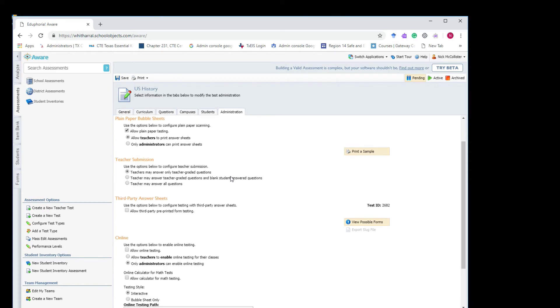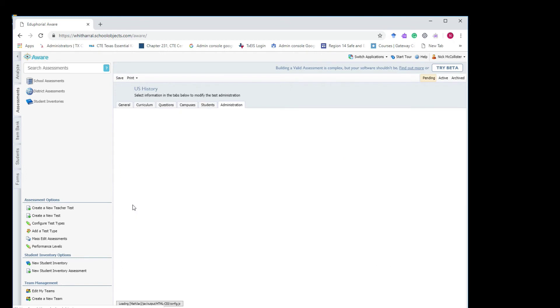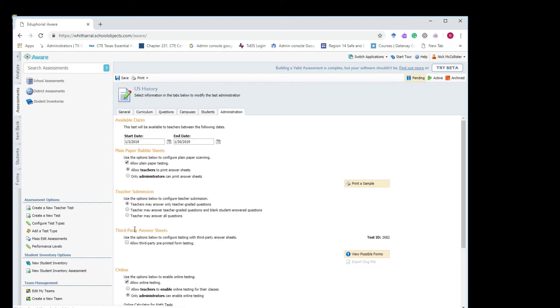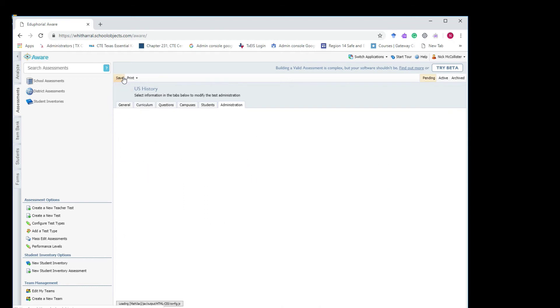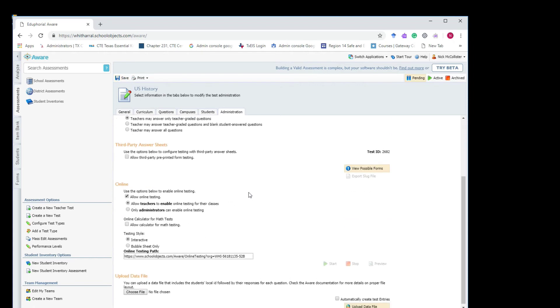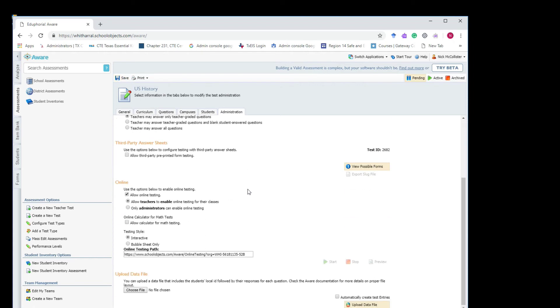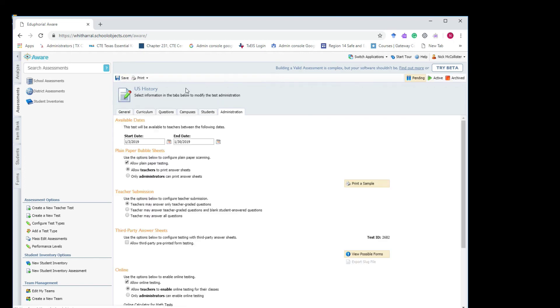Okay. And then down towards the bottom on the online section, you want to allow online testing. And there's a little check box for that. And then it says allow teachers to enable it or only administrators can enable it. So it depends on who starts the test. For an online test, you have to start it. So whoever you want to start that test, that's who can do it. And then you hit save. That's pretty much it. So you're ready to give it. Then you'll start the test and they should be available to them. They should see the questions and the answers.